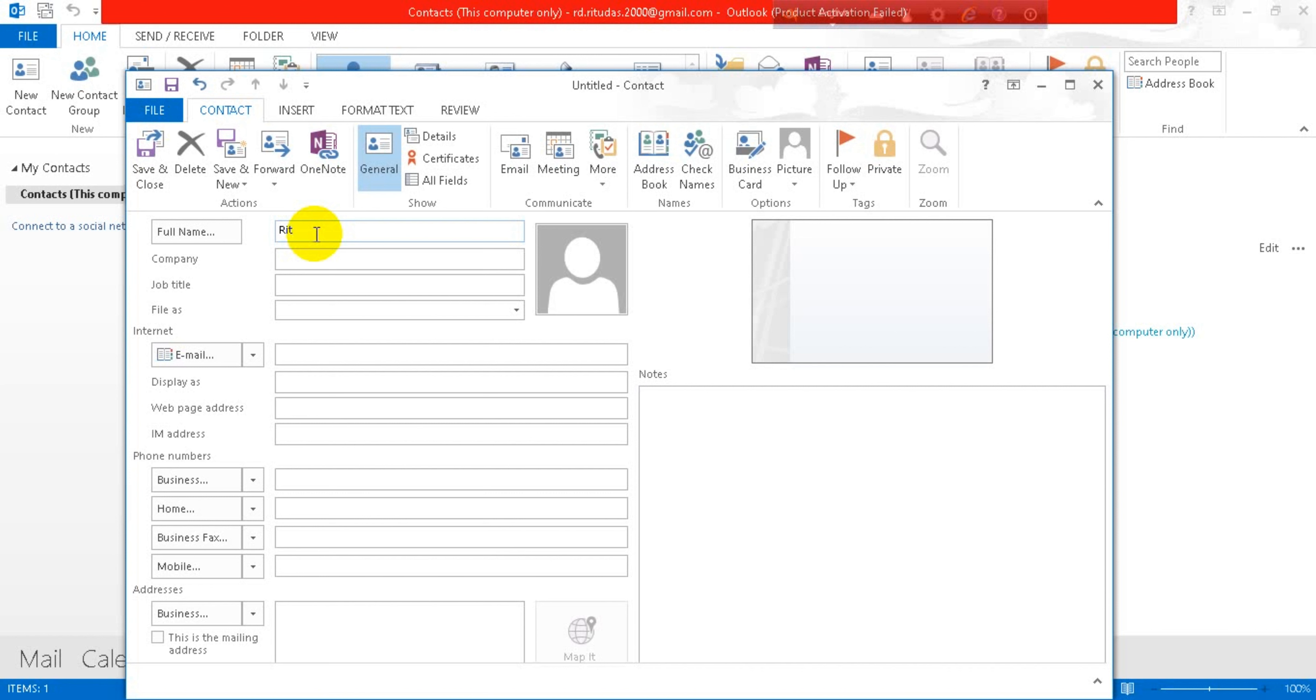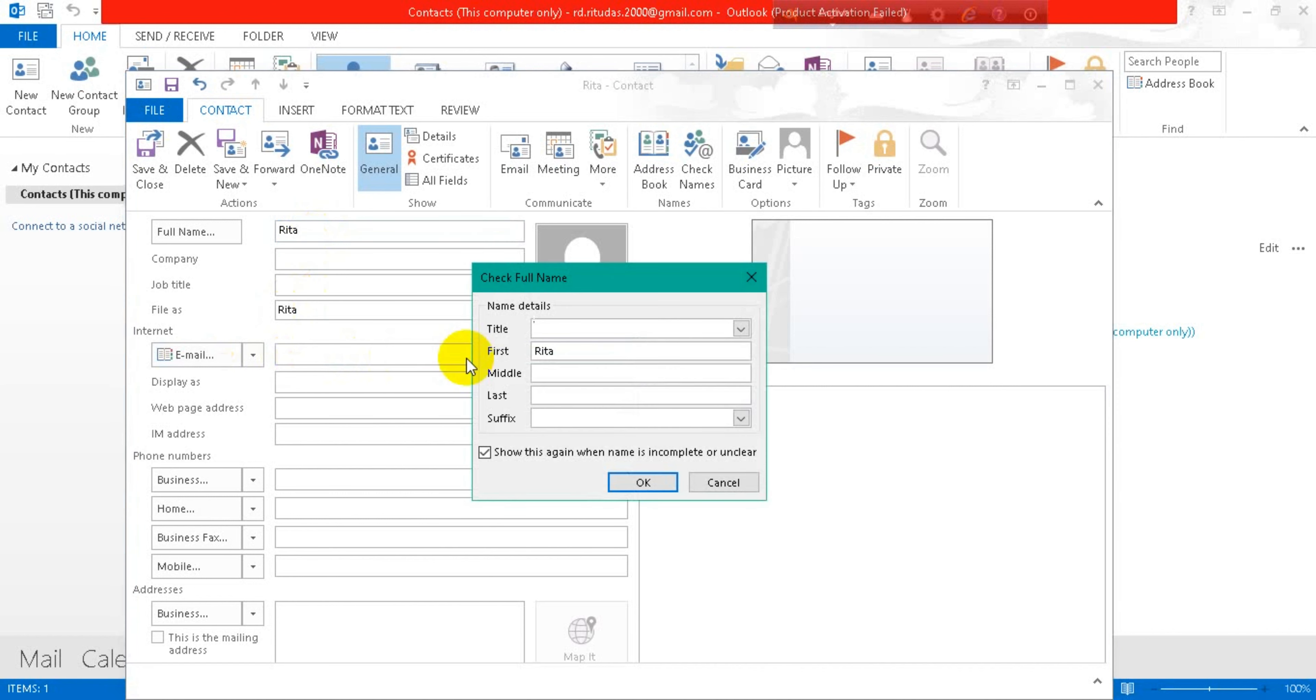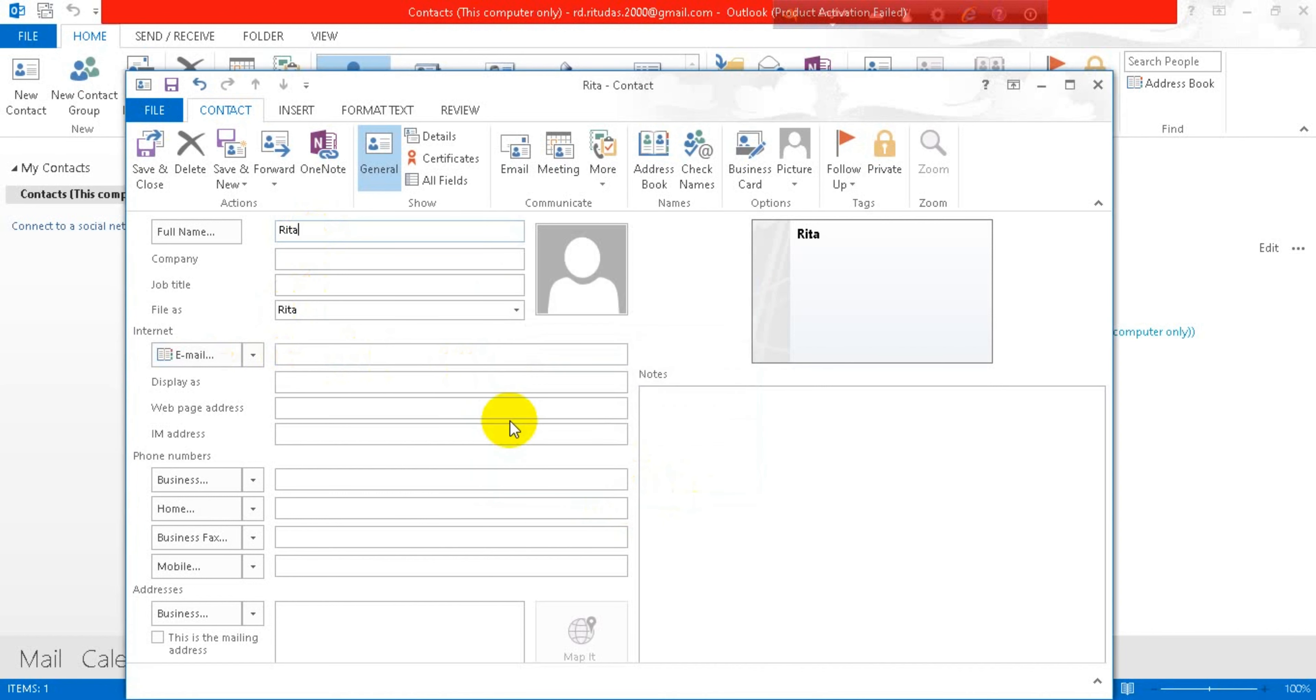...the name. Now let's add her image. Okay.